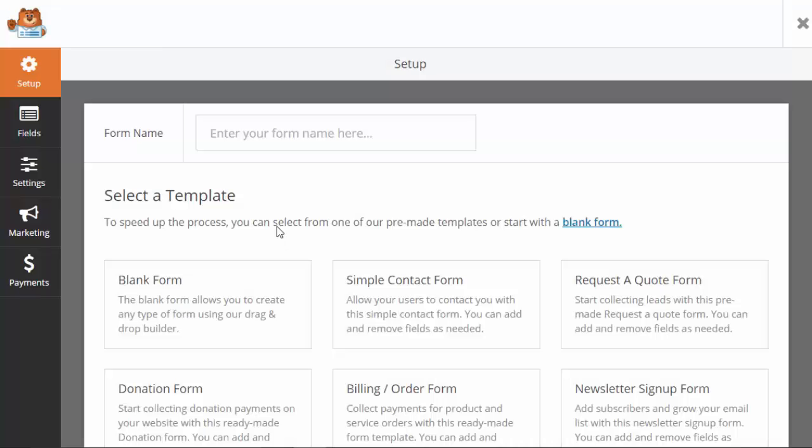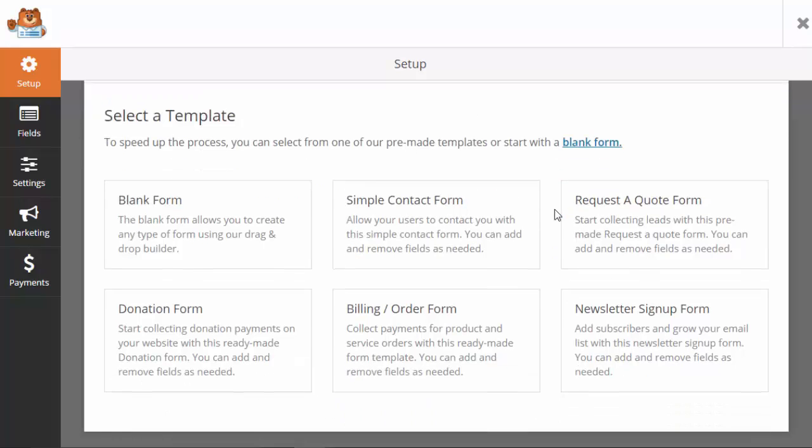From here you want to give it a name first, and once you do that then you can come down here and choose a form.